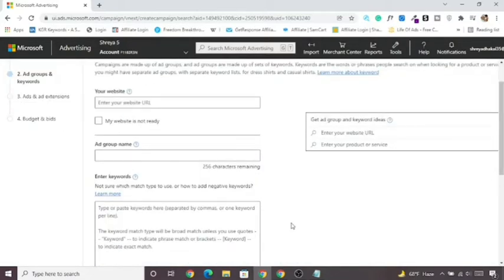Once you've done this, click Save and go to the next step. We will set up ad groups and keywords in the next lecture.